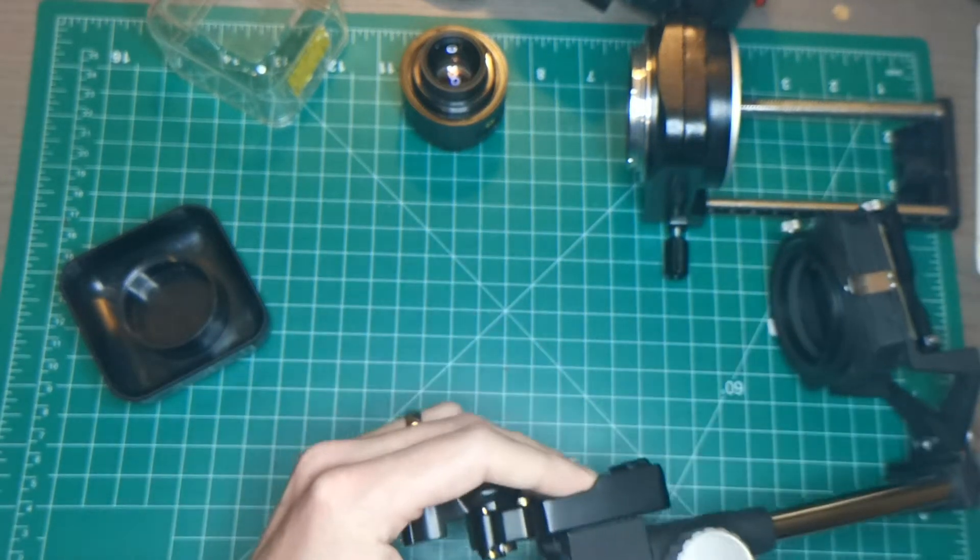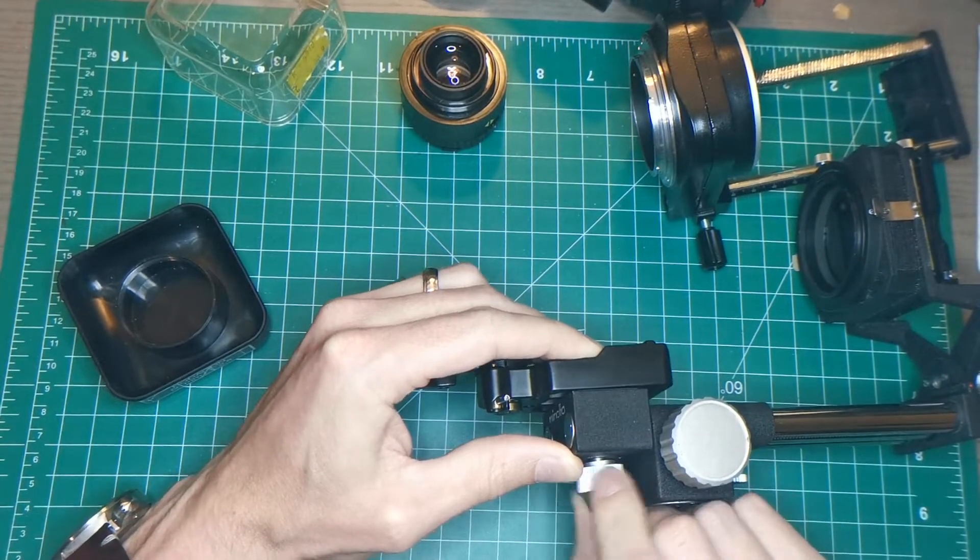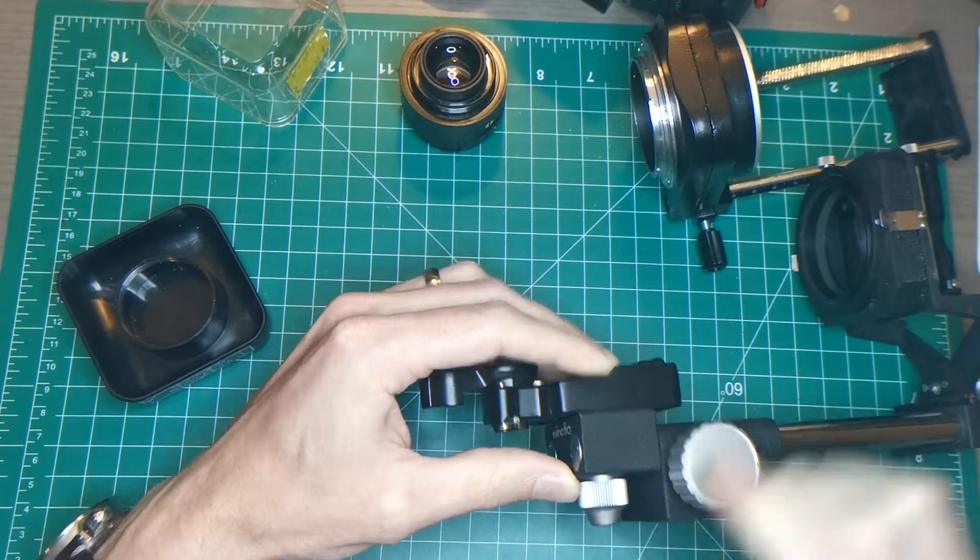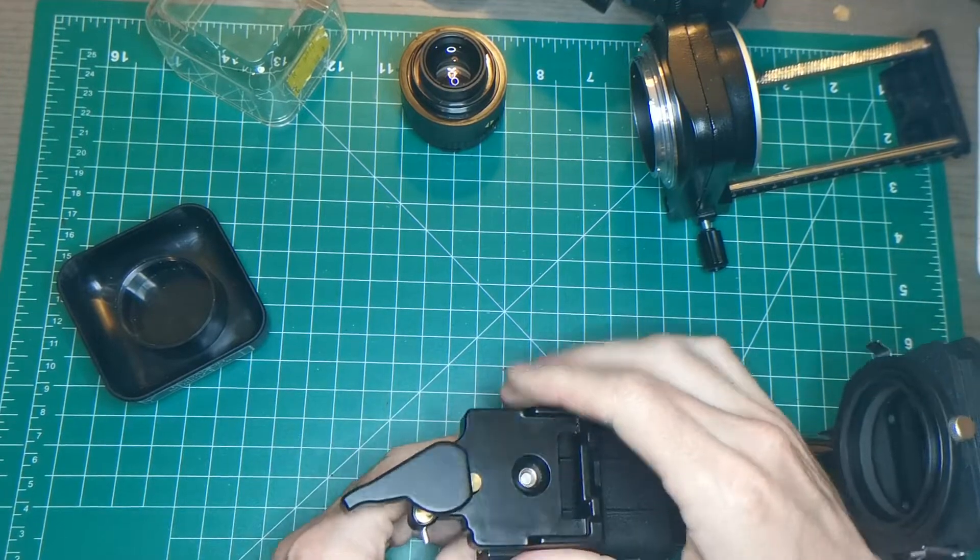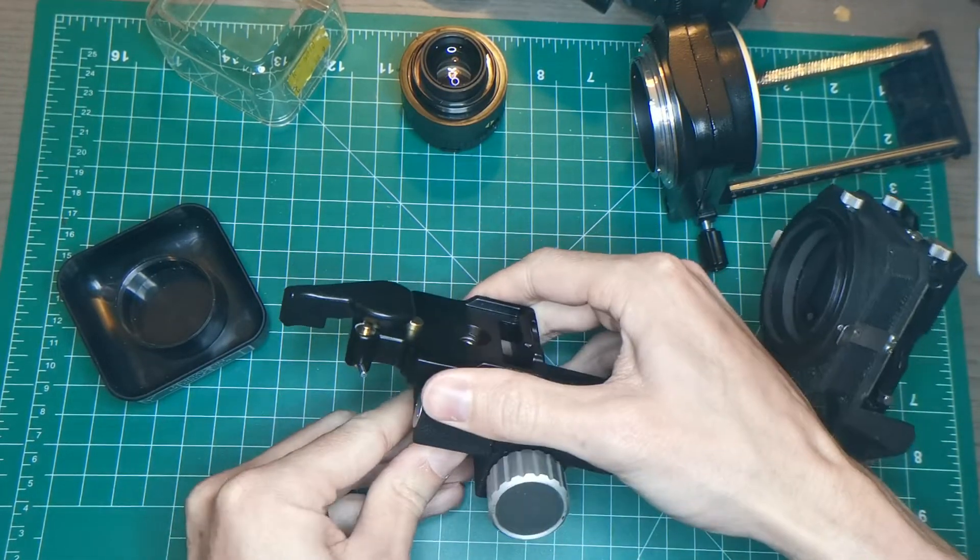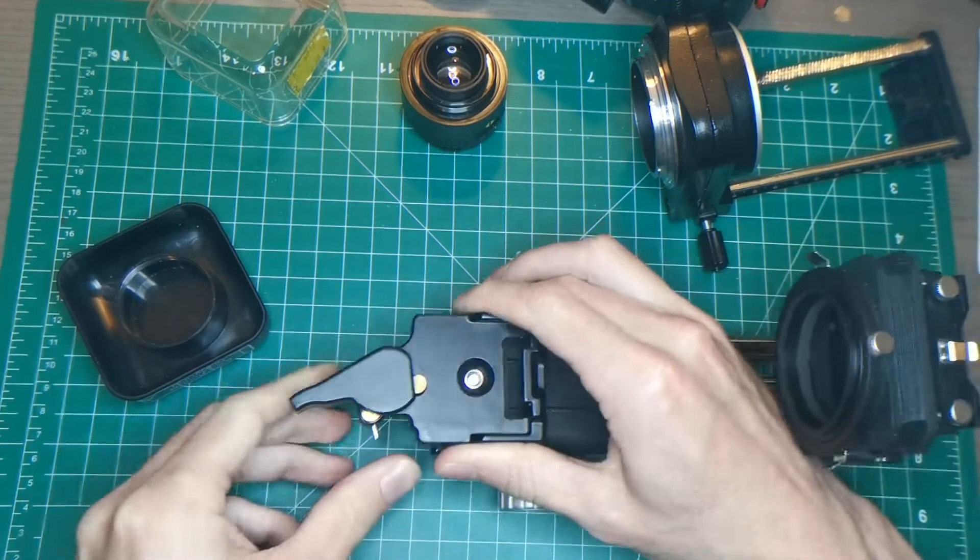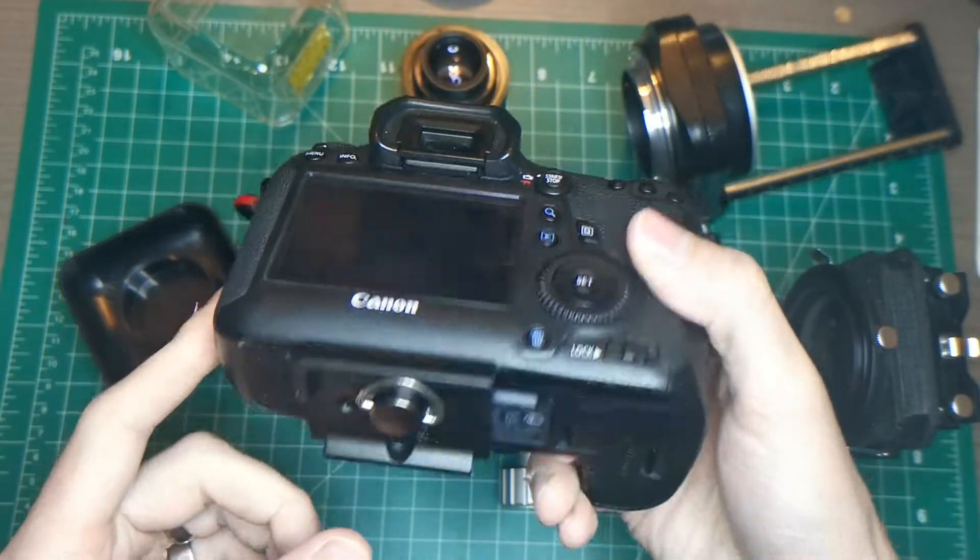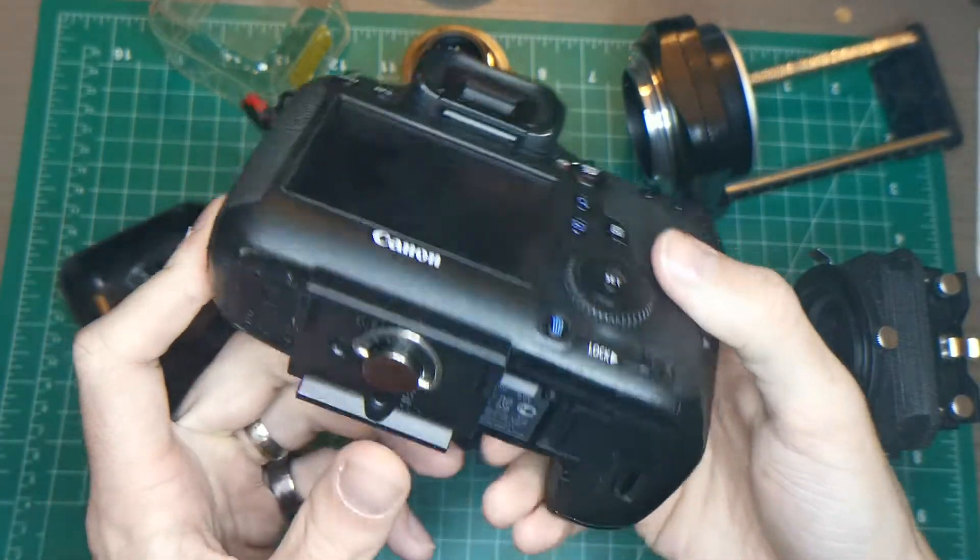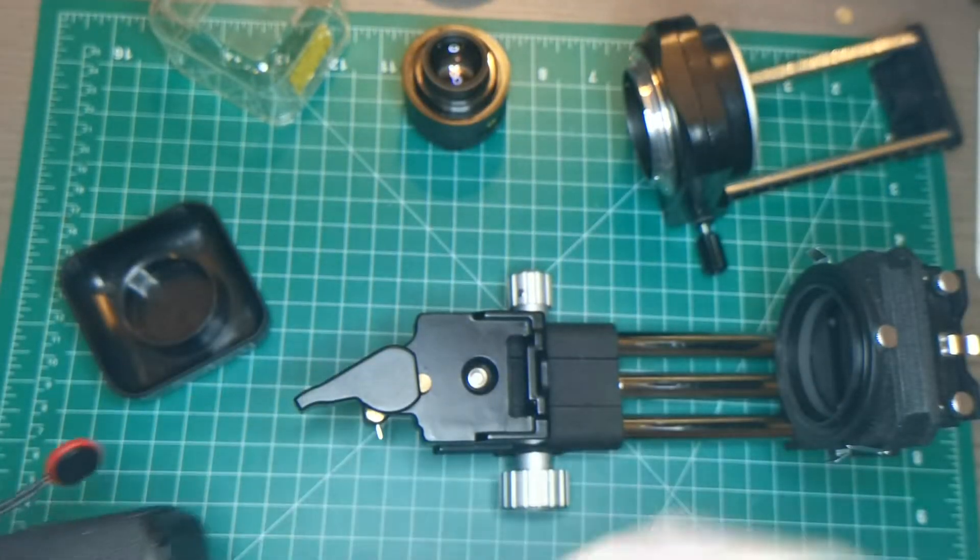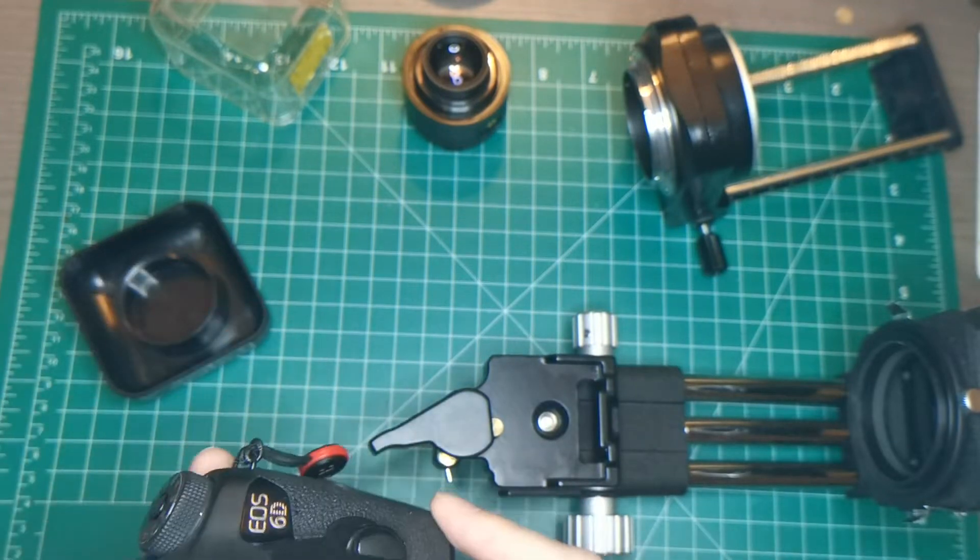So first off, we'll go and attach this to the slide copier. Try and get it all lined up just right. Squeeze that guy down. I've already got the other plate, end of the plate, installed on the camera. So that's on there.